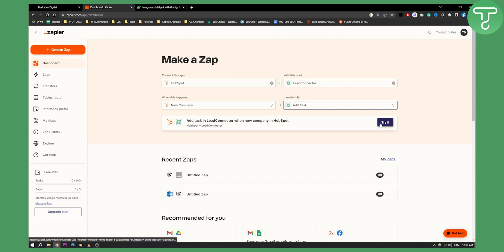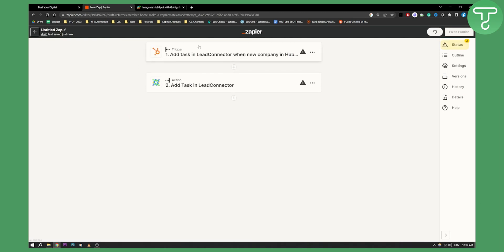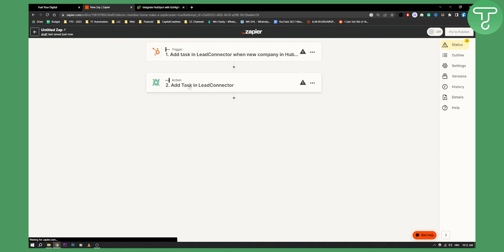Once you do that, you can try it out. What you will need to do is connect and authorize the trigger, which is the HubSpot account. So you'll need to log in with your HubSpot account and then you will need to log in with your Lead Connector account.